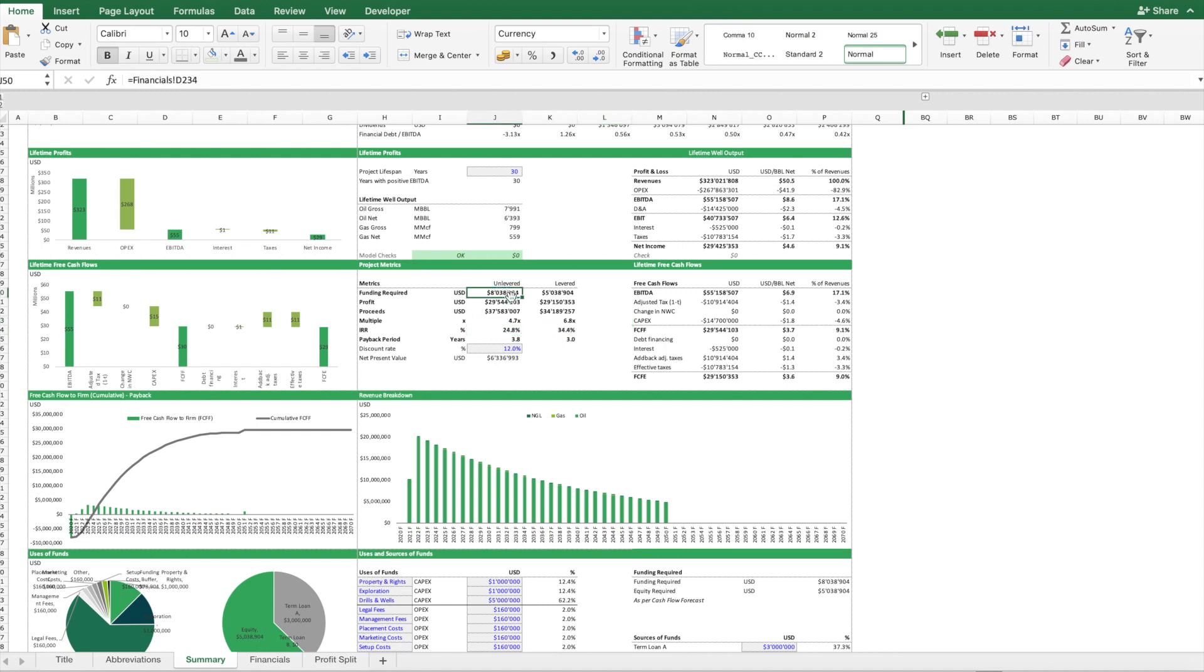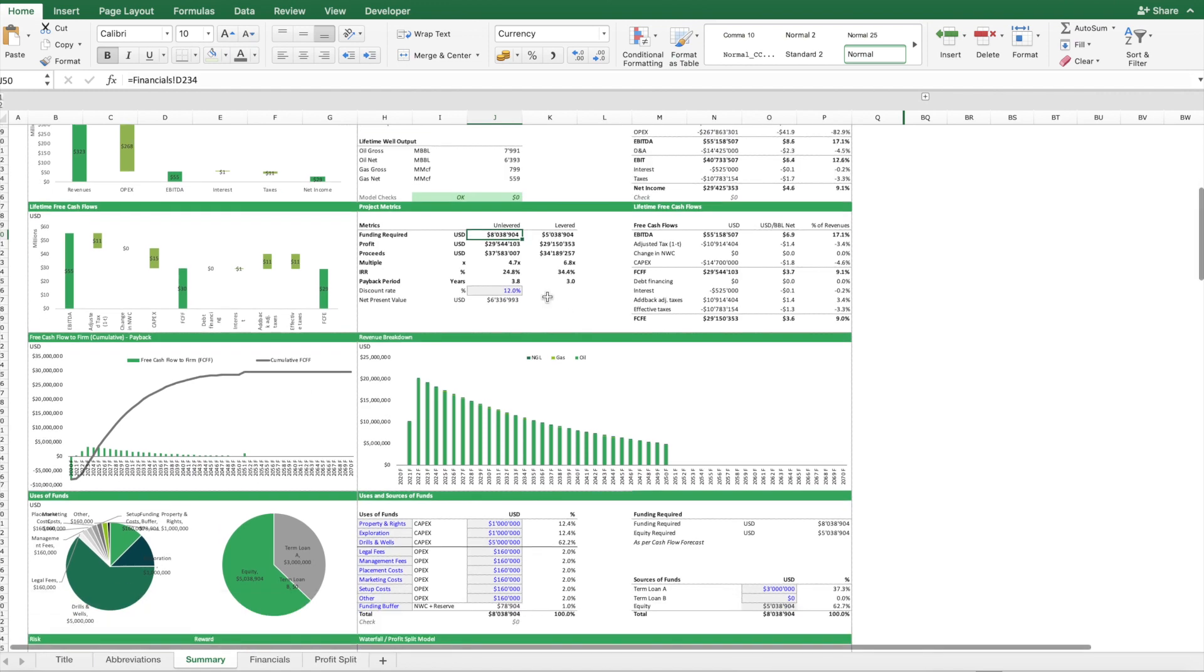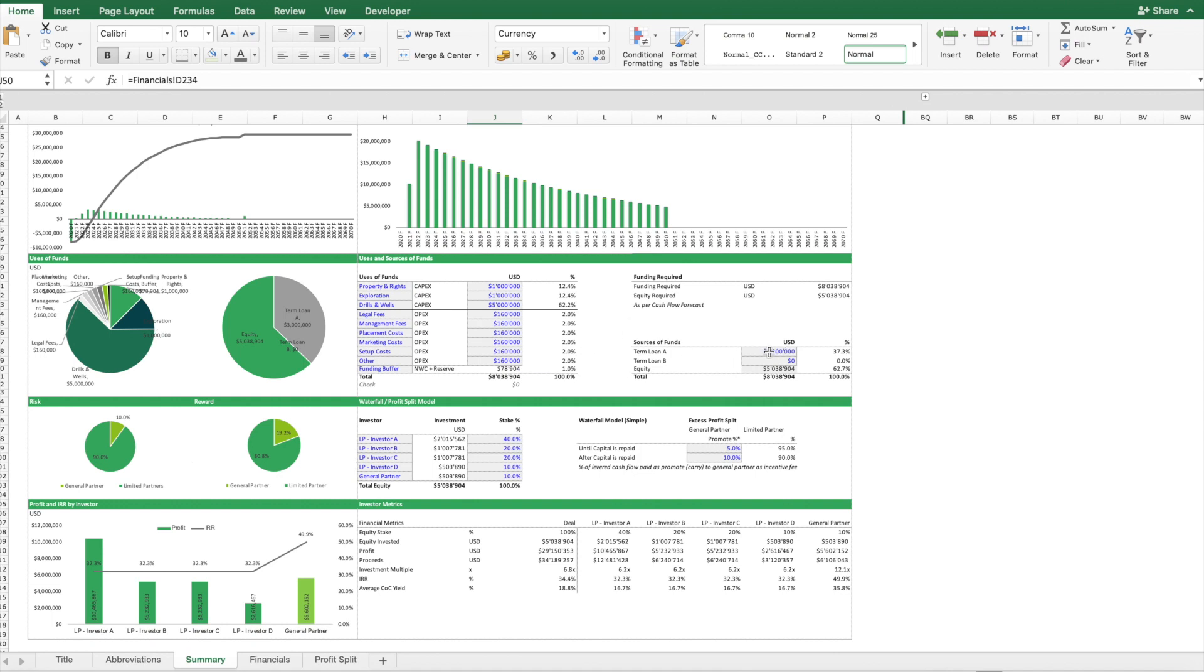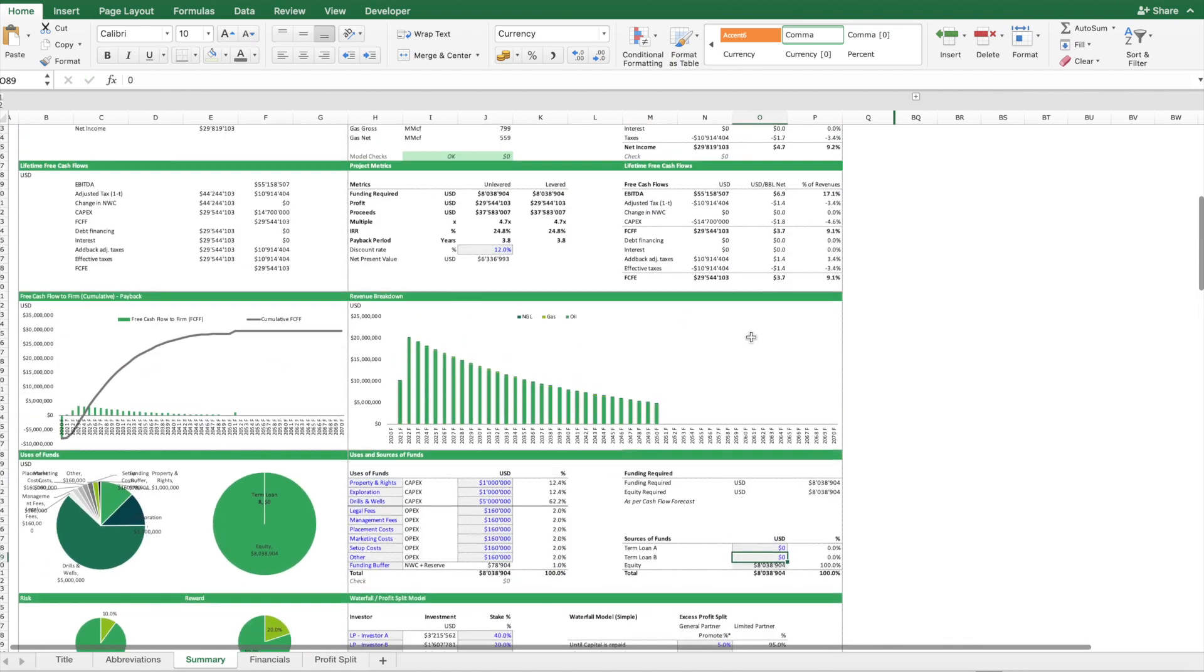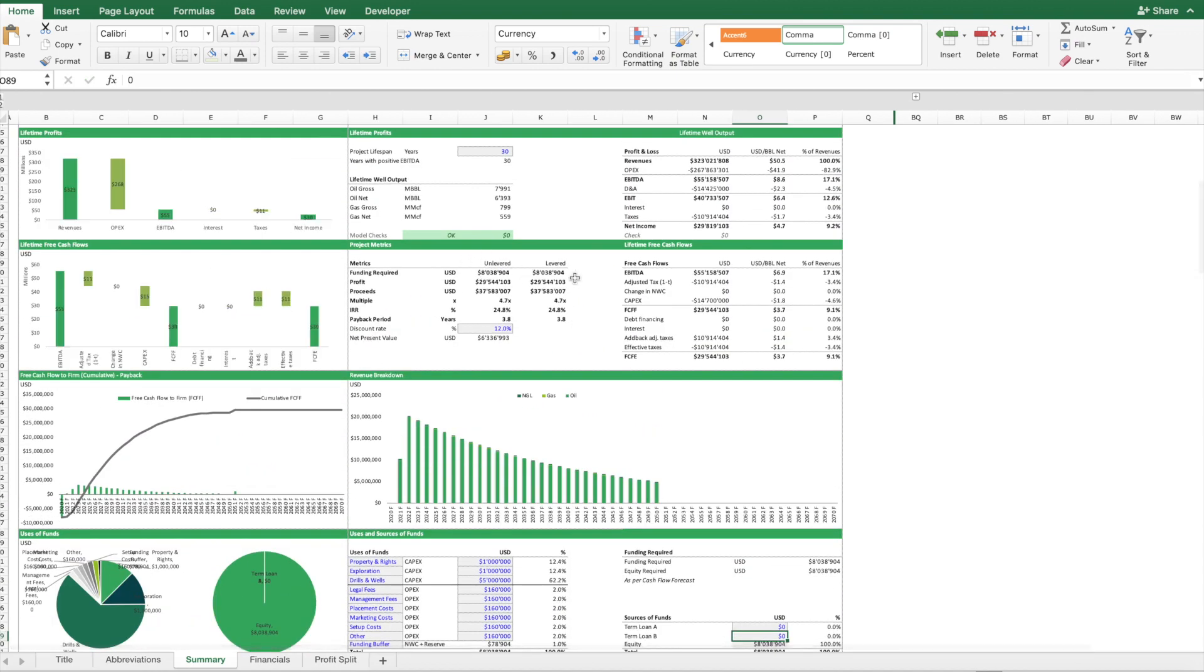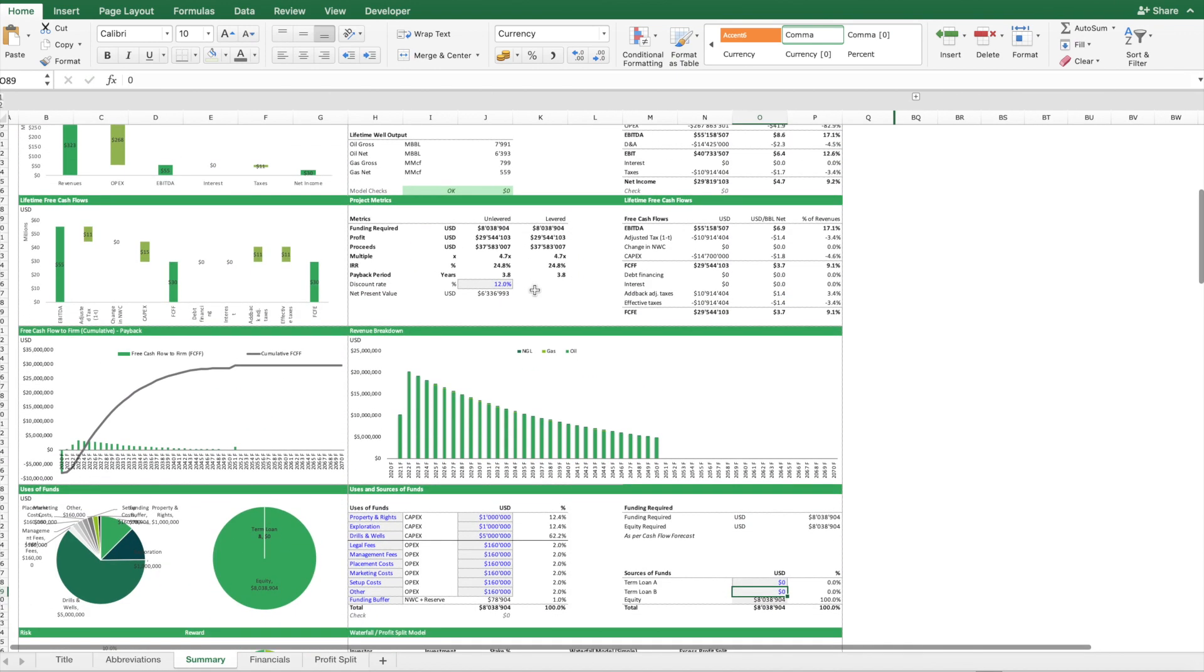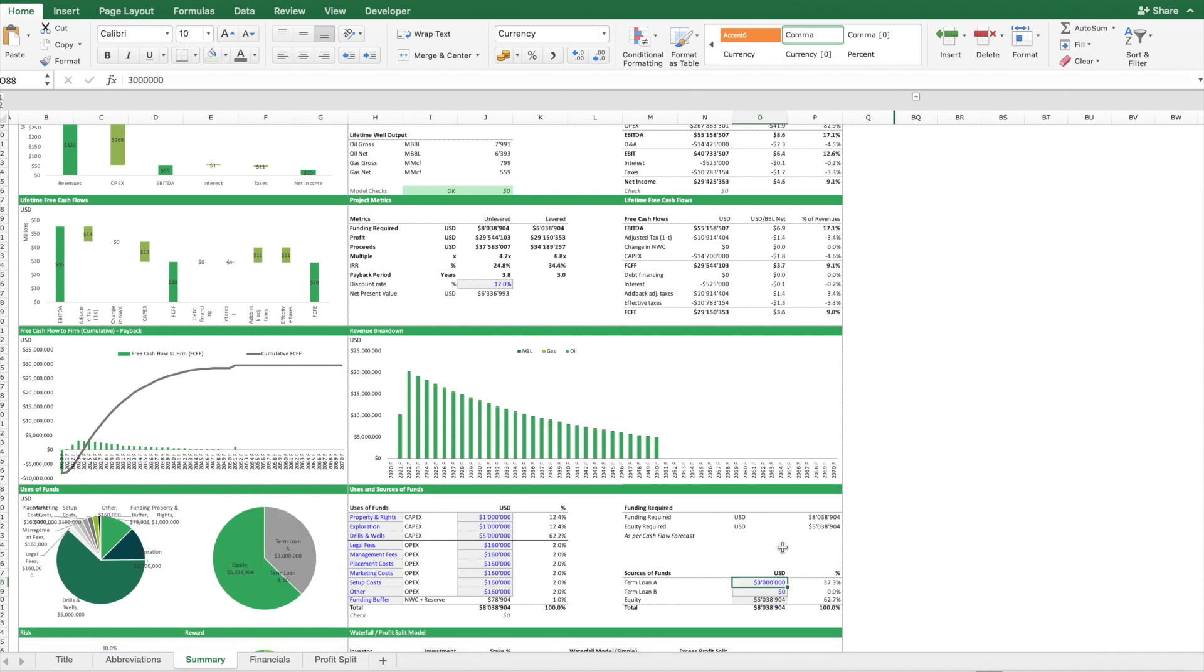You can look at this unlevered or levered. Unlevered is maybe the most meaningful in some cases. In case you have some financial debt you can input, if not you can put this to zero and then this becomes basically the same. But for argument's sake, let's say we get some financial debt so we can push the IRR a bit up.